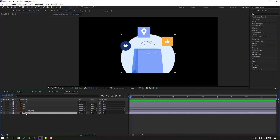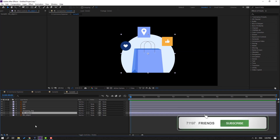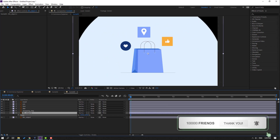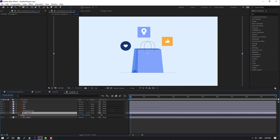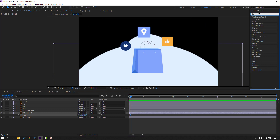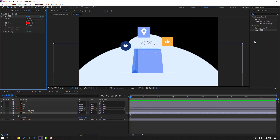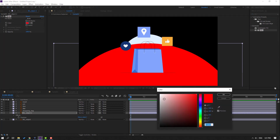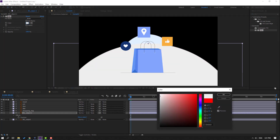Select this object, then Control+D to duplicate. Press S and change the scale. Press P, move it down, then go to FX > Effects > Fill. Let's use the fill effect and change the color like this.